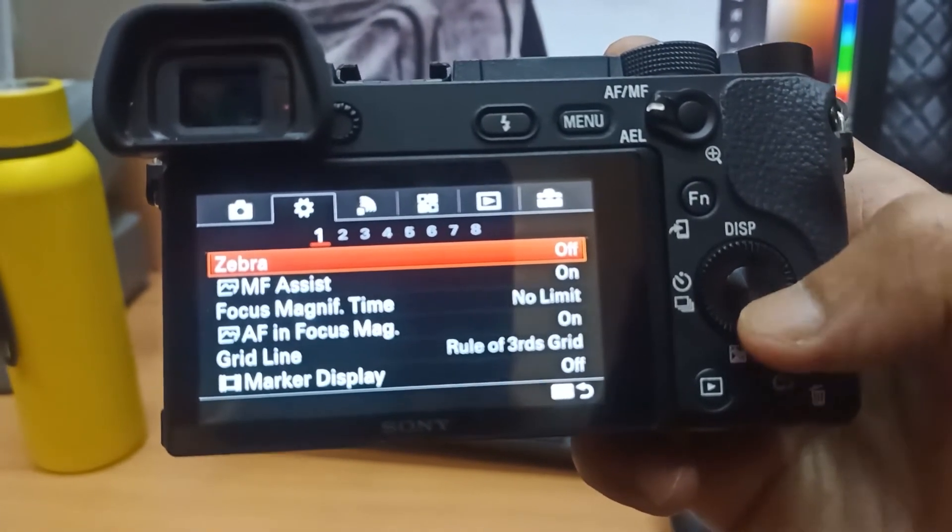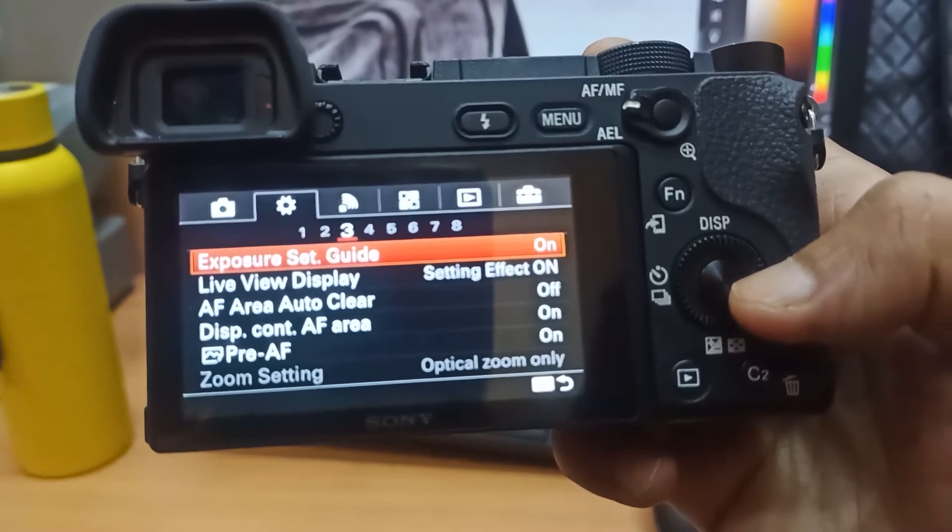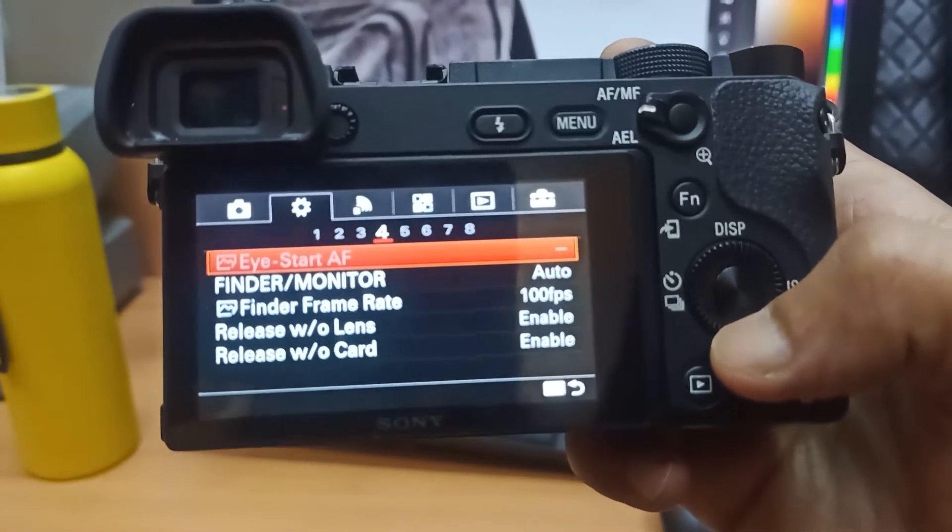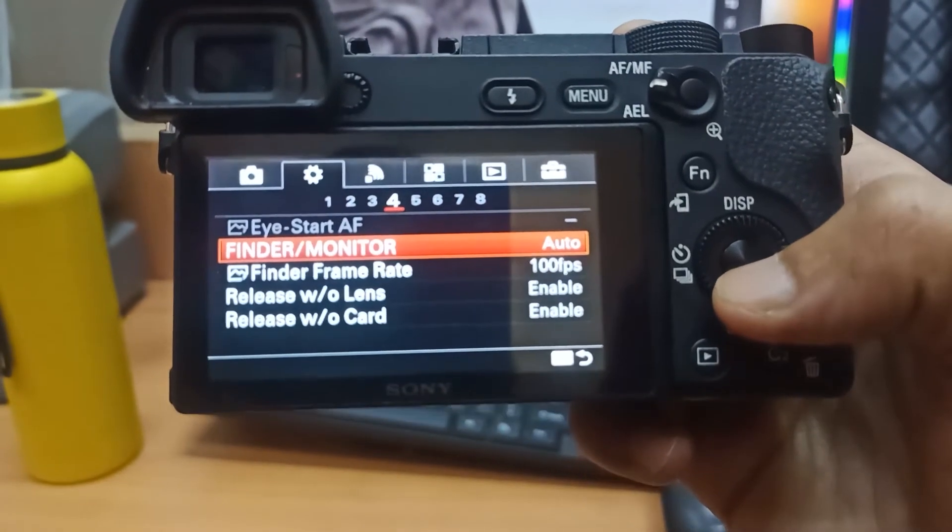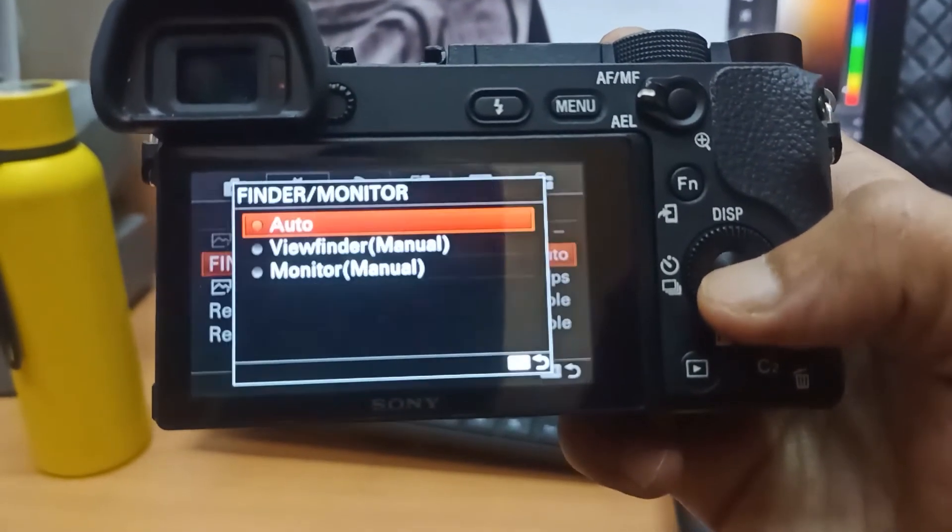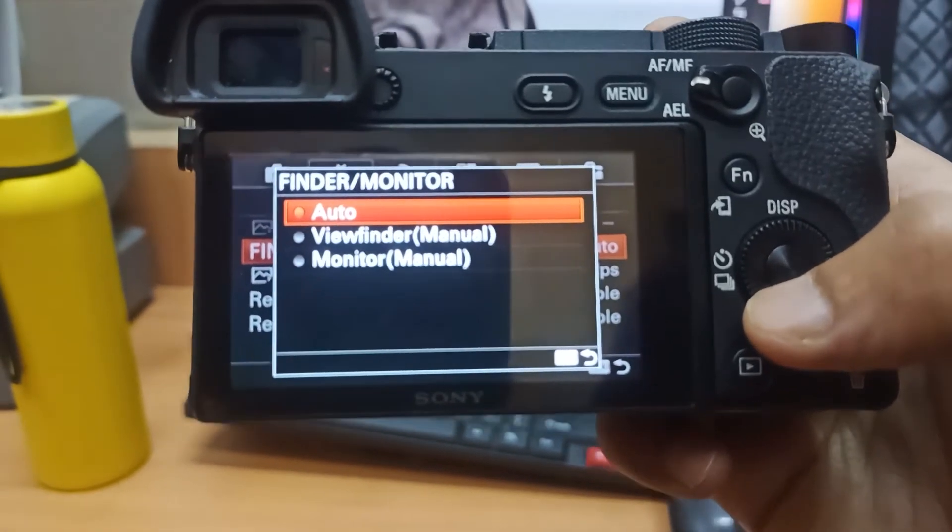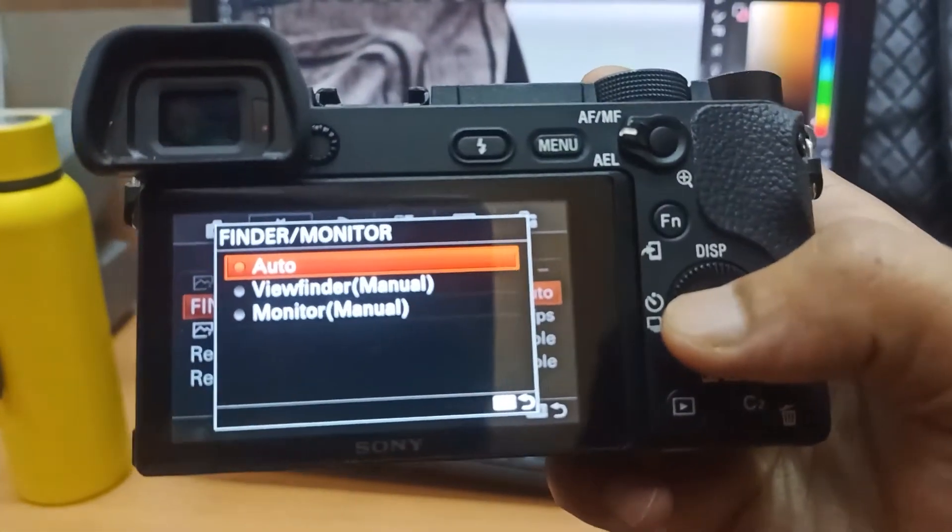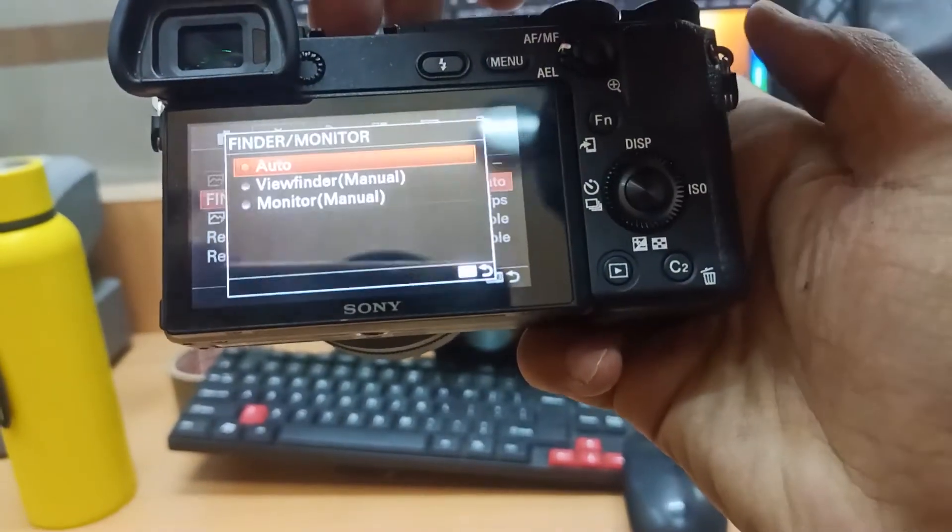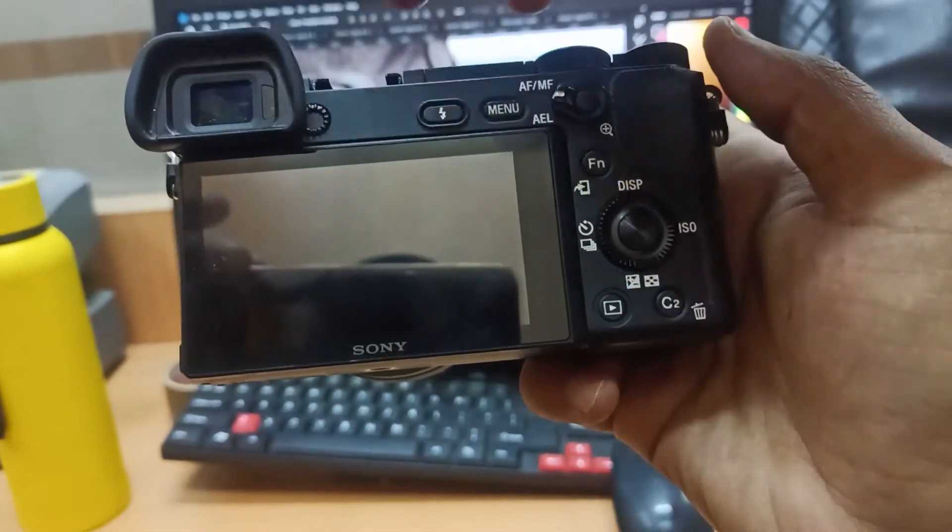As we are looking at the settings, we will go to the 4th option. You will see the viewfinder and monitor option. If I click on it, it will be off.